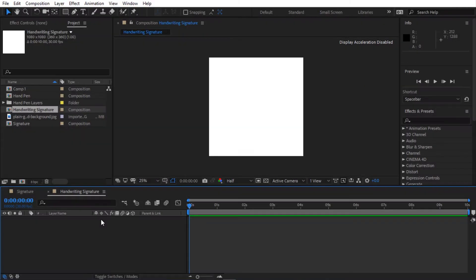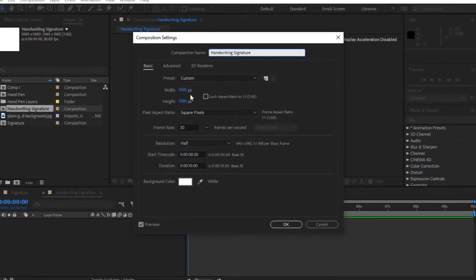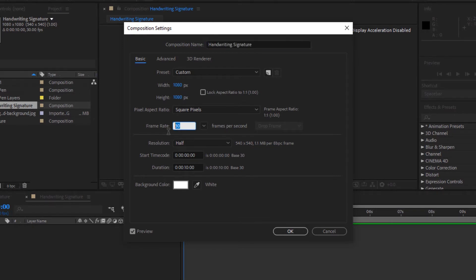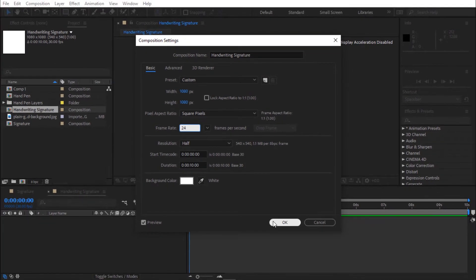I've imported my footage and set my composition. I'm calling it handwriting signature. I'm using 1080 by 1080 resolution, 24 frames per second, and my duration is 10 seconds longer.